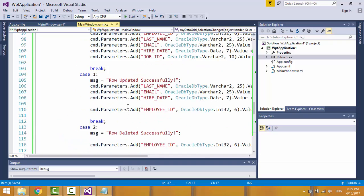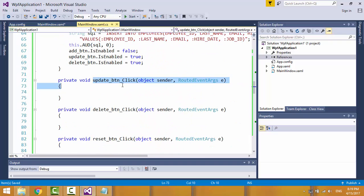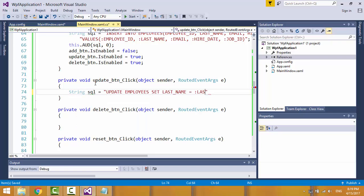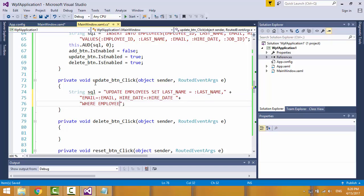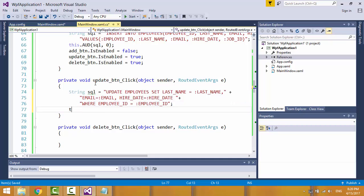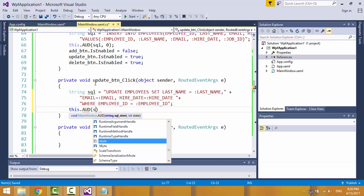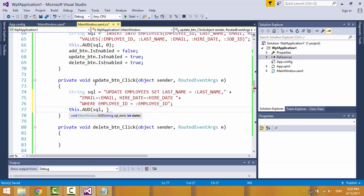Let's add the logic for the update button. Create the SQL statement variable for updating the record. Now call the function AUD and pass two parameters: the SQL statement and the operation code — one means update.